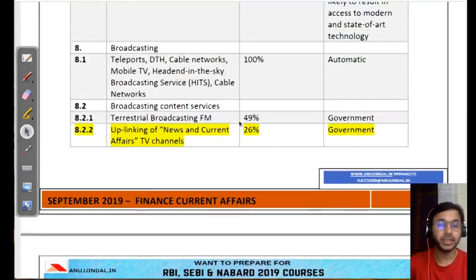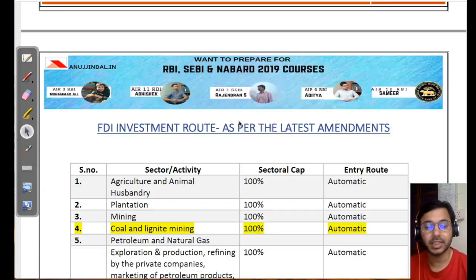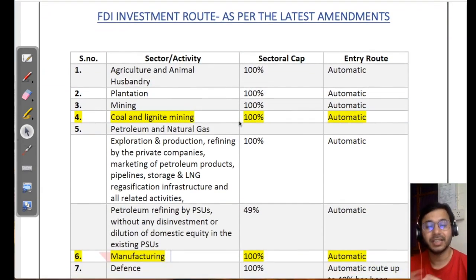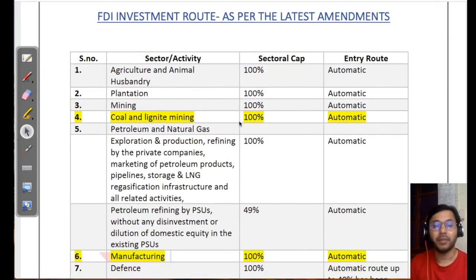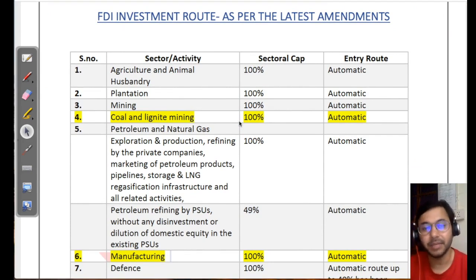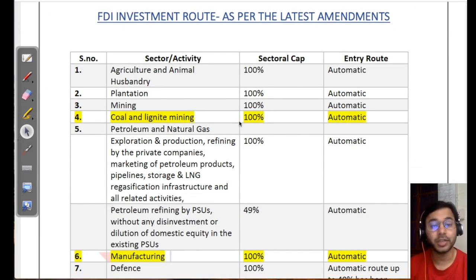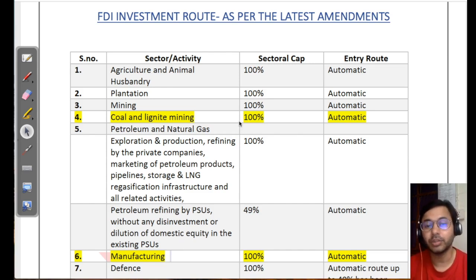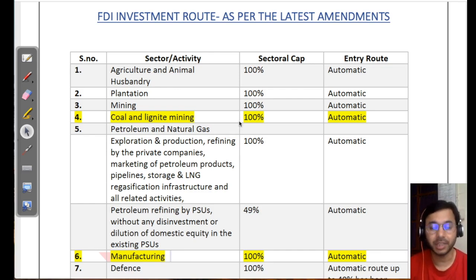This was all about the recent changes in FDI — foreign direct investment. I've taken you back through the entire list. I hope this is going to be very useful. If you liked this lesson, do not forget to subscribe to the channel and press the bell icon so that you don't miss out on the latest updates and videos, which are going to be very helpful as last-minute preparation for the upcoming RBI examination. All the very best. Take care.